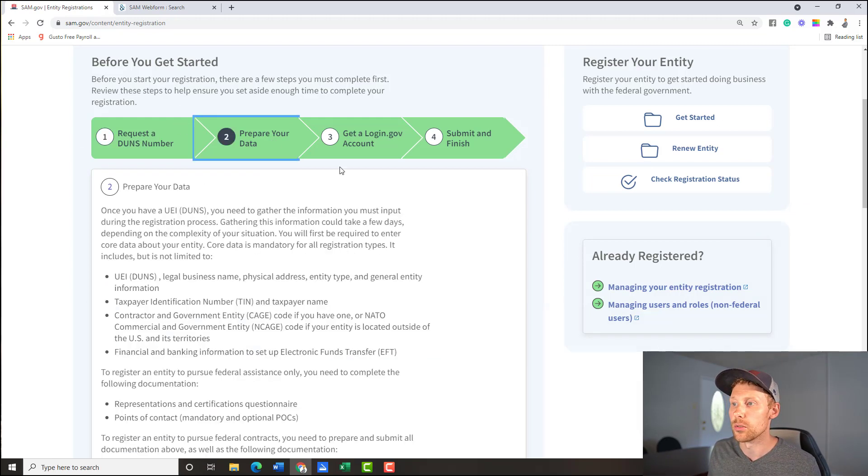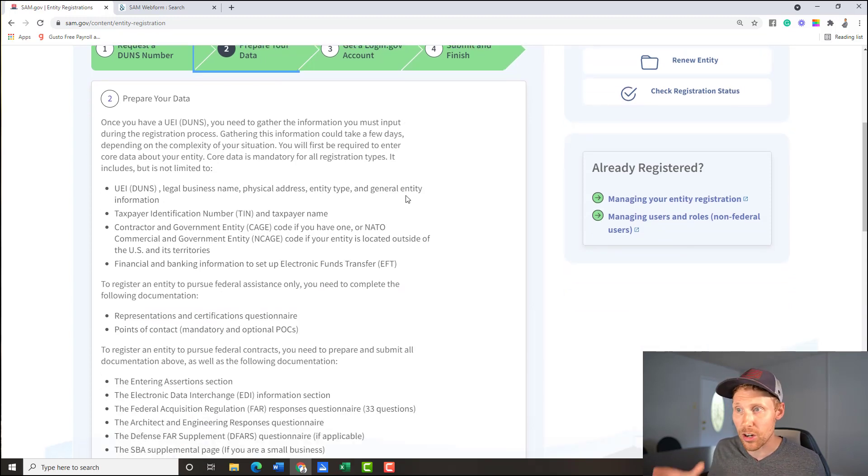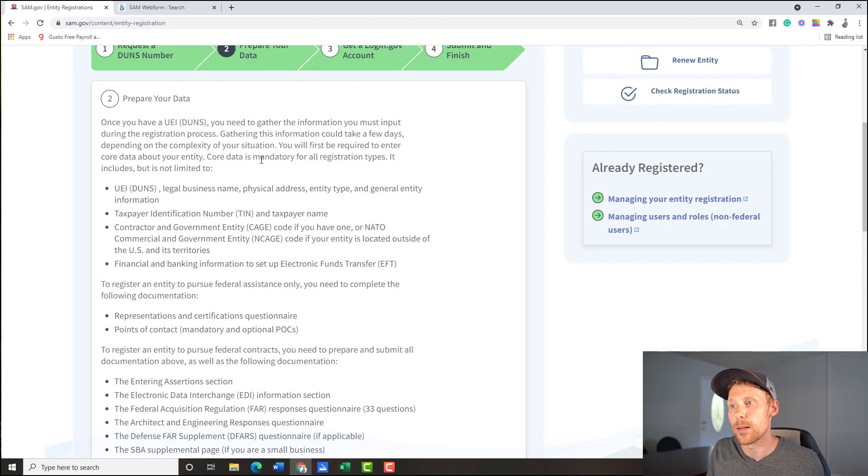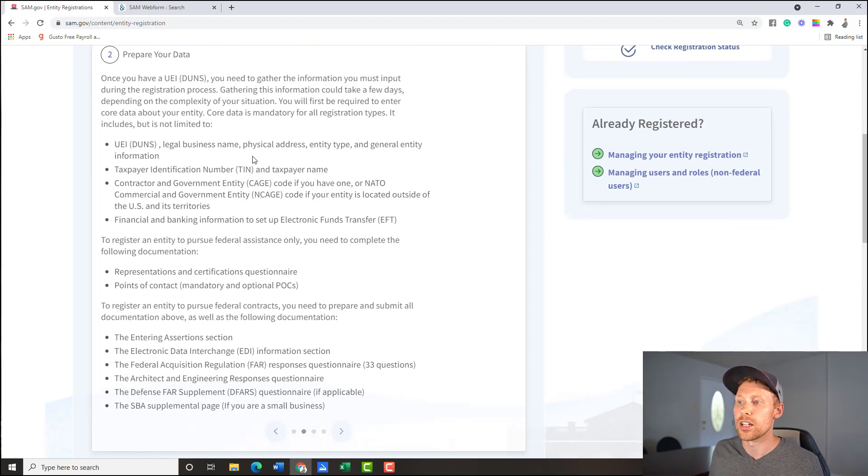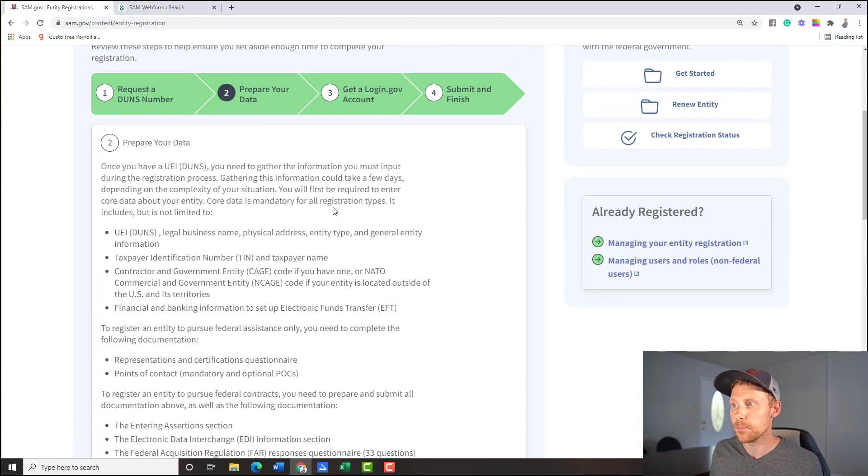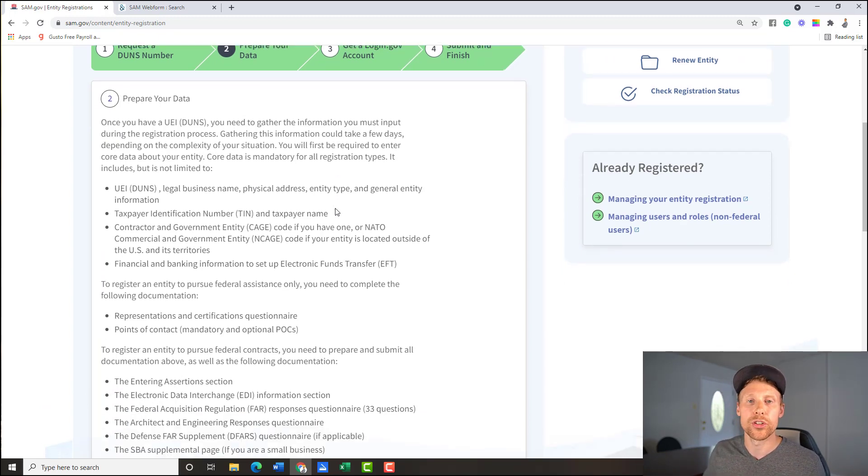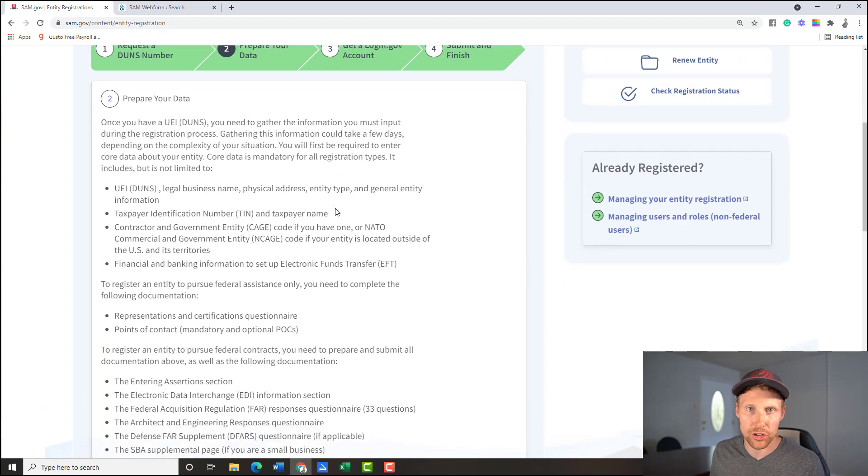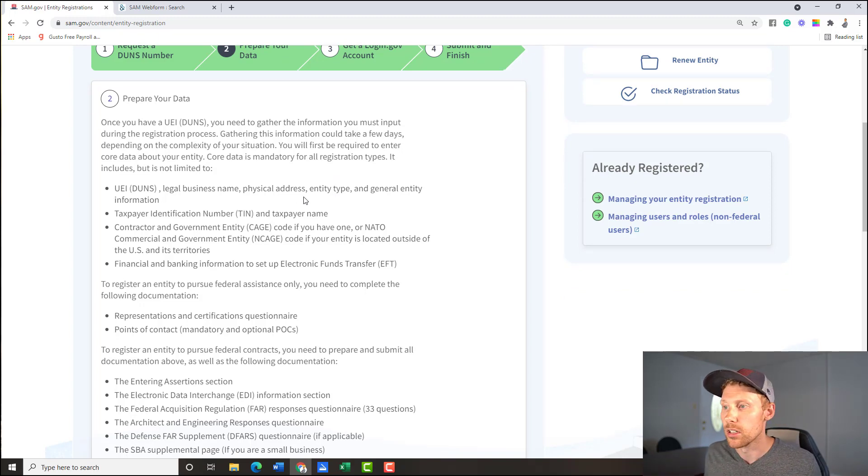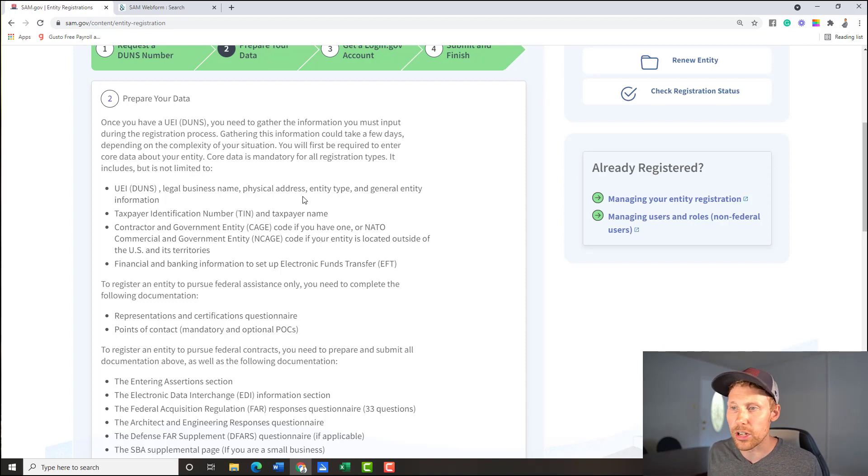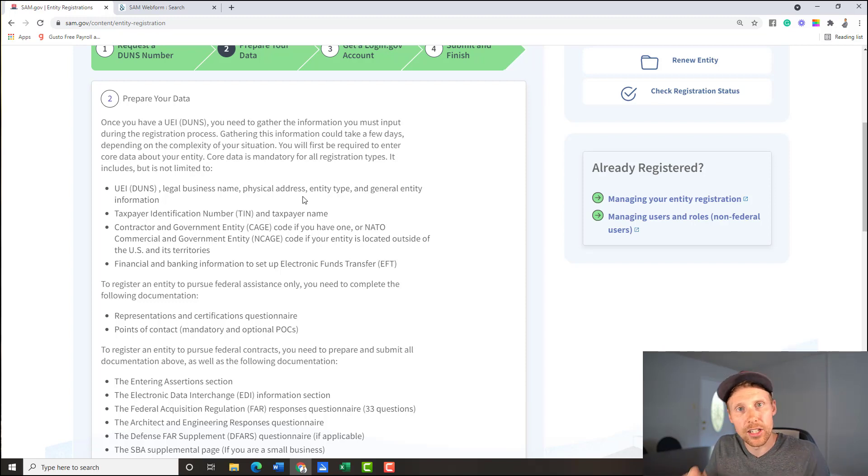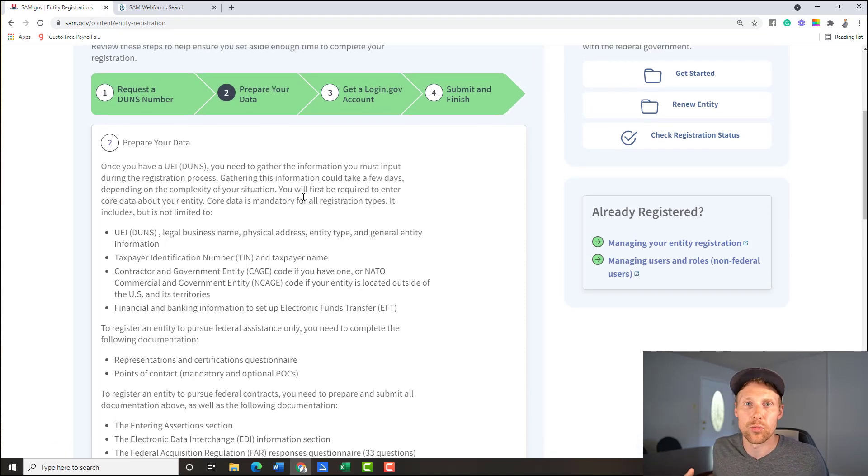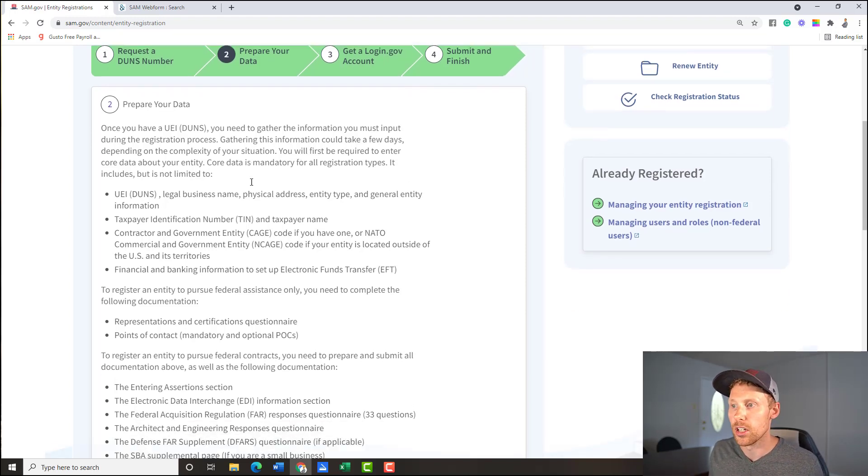So the next step they tell you here is to prepare your data. They're saying once you have your DUNS number, so again, do that step first and then come here. They're kind of giving you the information ahead of time of what you need to have on hand once you're ready to register. It's almost like getting ready for tax season, right? You got to get all your receipts and all your W-2s or whatever information you have. You get it ready to take to the tax person. Well, that's what we're doing in step two. We're getting our information ready to register the business.